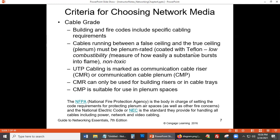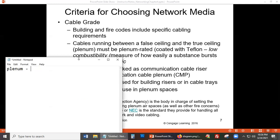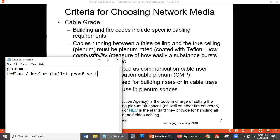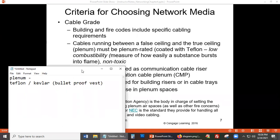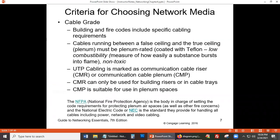When you think of Teflon, you might also think of Kevlar — very tough materials. Kevlar is used in bulletproof vests used by police or military. With plenum-rated cables, they are coated with Teflon, and the design of the cables means there is going to be low combustibility.